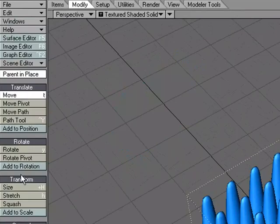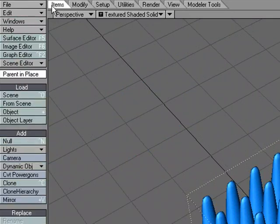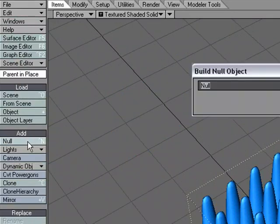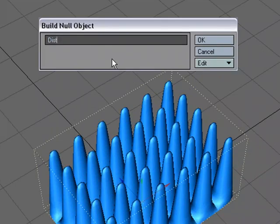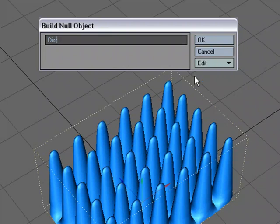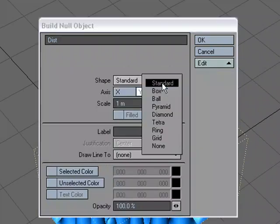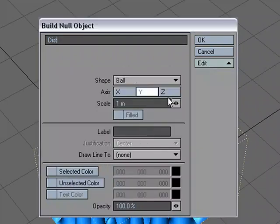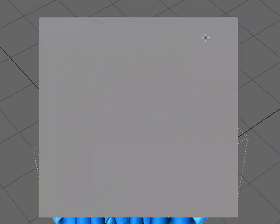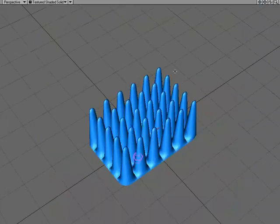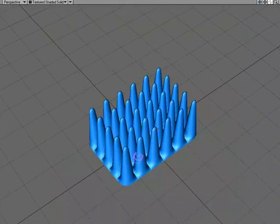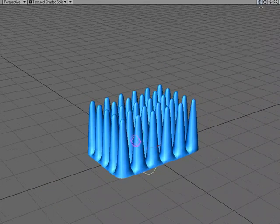I'm going to just zoom out a little bit. Let's add a null, so Items, null, and we'll call this Dist for Distance. It's going to be Distance to this object, and I'm going to set up a ball, let's just say 3 meters. Then I'm just going to raise that up.